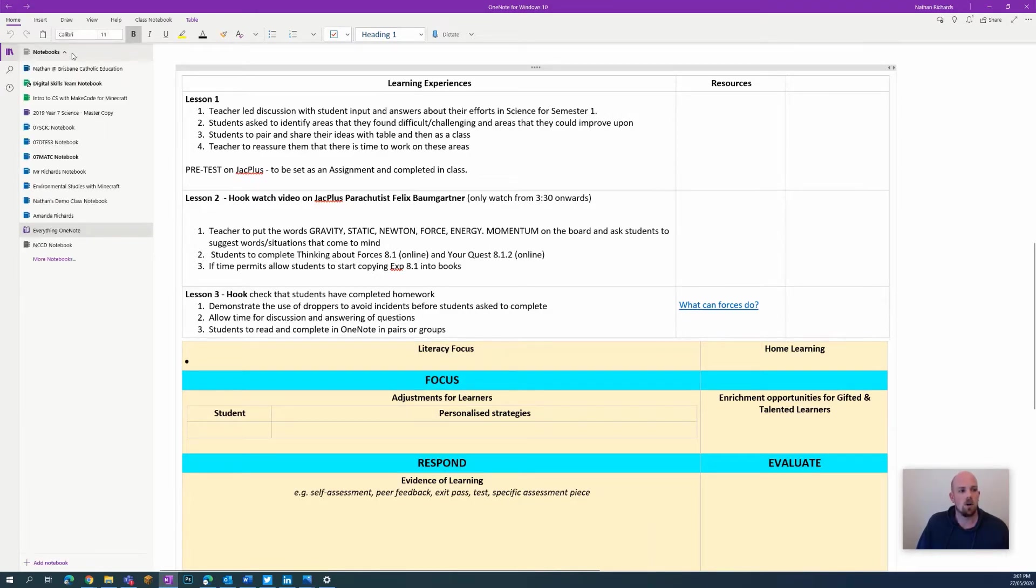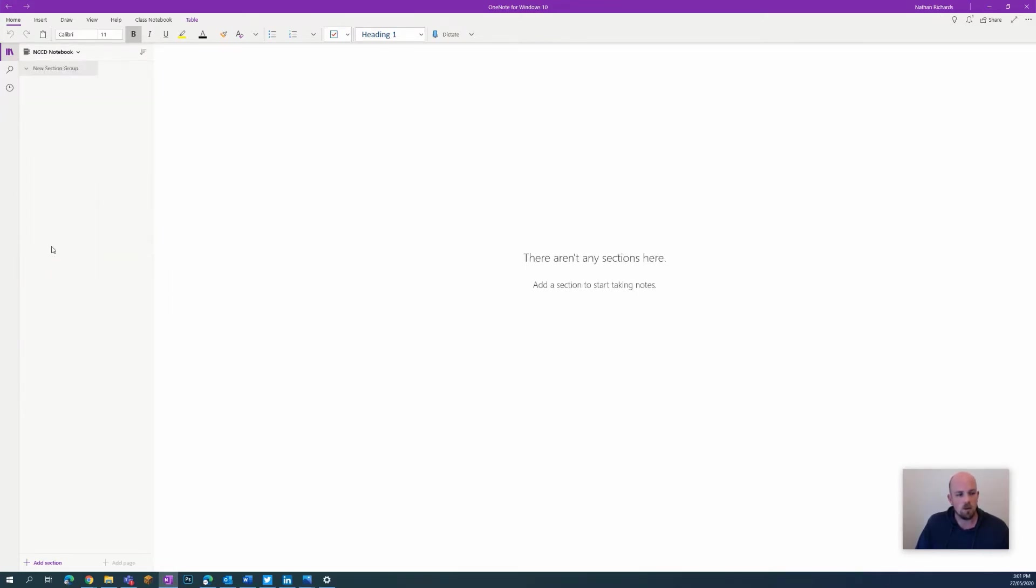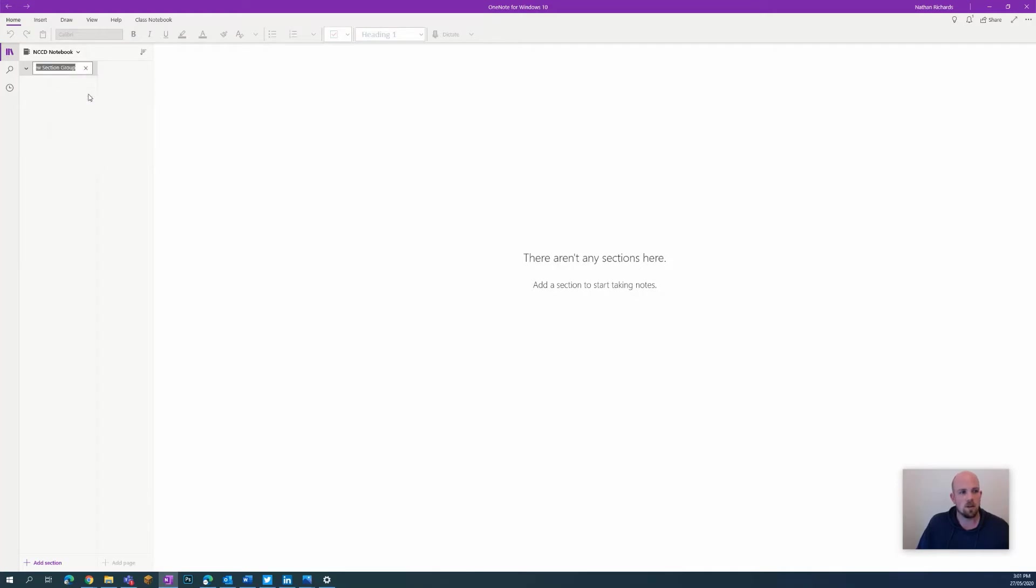I'm going to click on that one. What I've already created here is a section group. What you'll probably want to do, and obviously you can structure this how you like, is name that section group. So I'm going to right-click to rename.